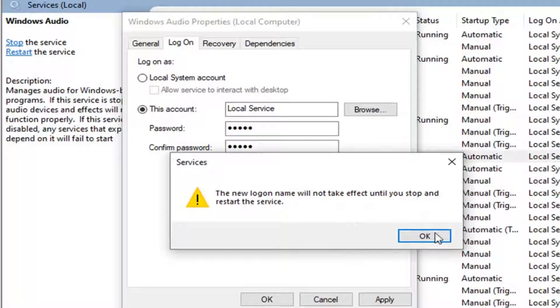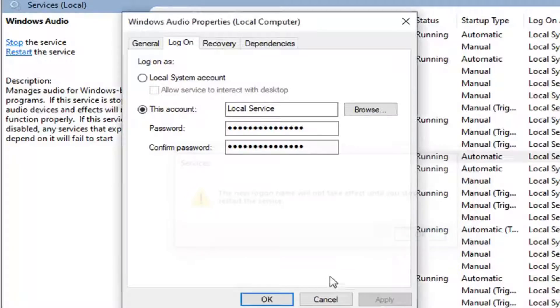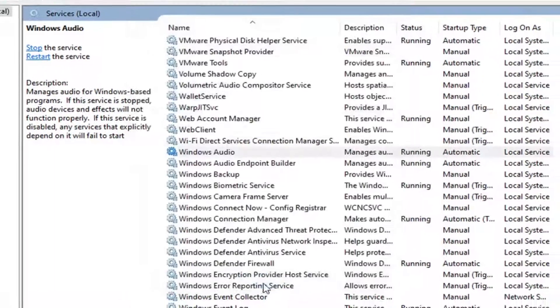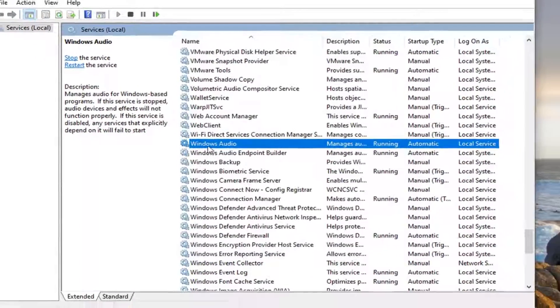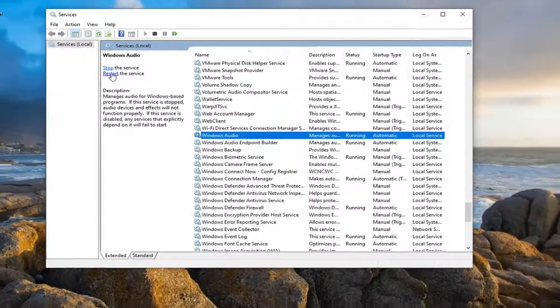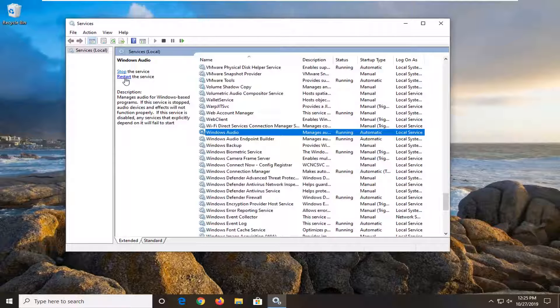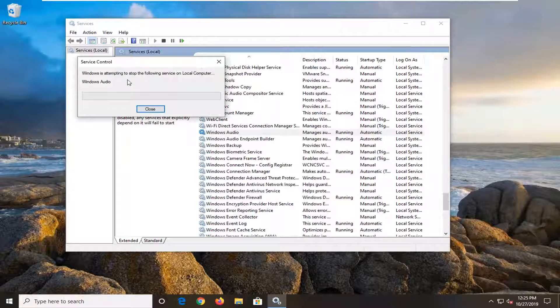You will have to restart the service. So select OK again. Select OK to close out of that window. And now select the restart the service option up here.